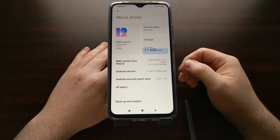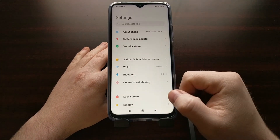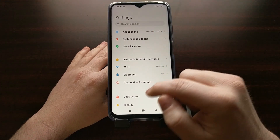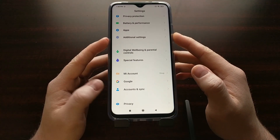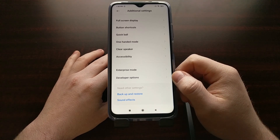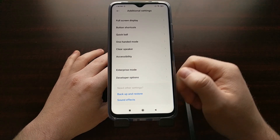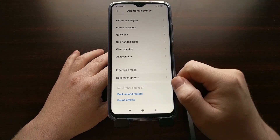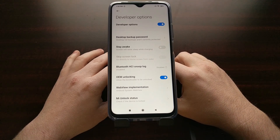That simply means you now have access to the previously hidden developer options menu. We can find that new menu by going back to the main page of the settings application and scrolling all the way to the bottom until you see the Additional Settings menu option. It's within there that you will find the new developer options menu — this option was previously not available until we enabled it.